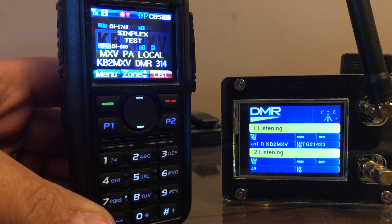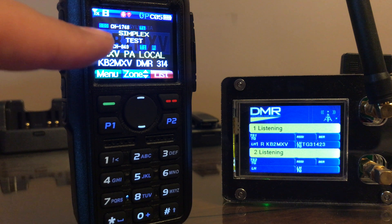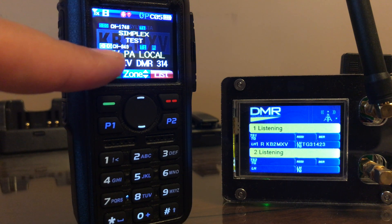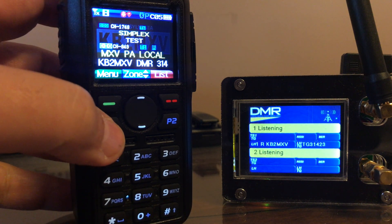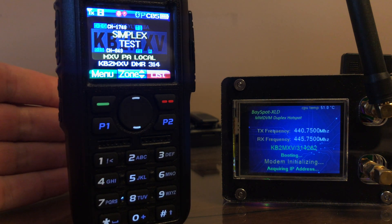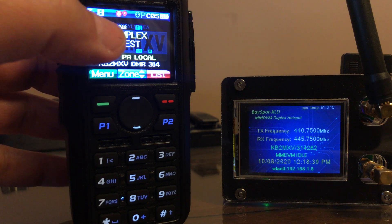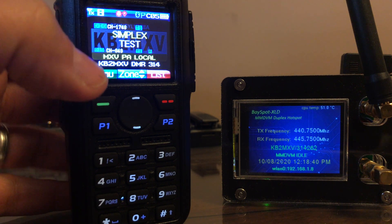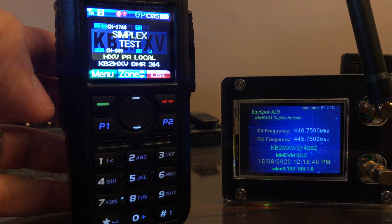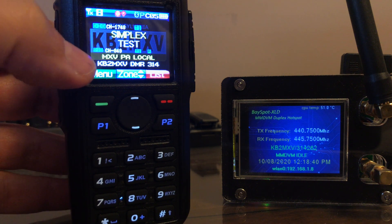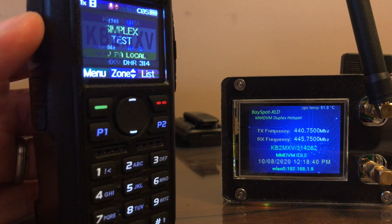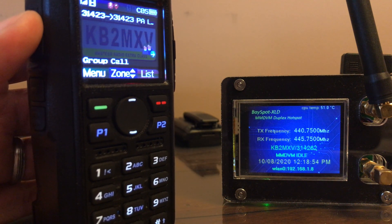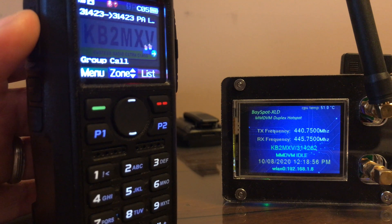Basically what I did was I copied this exact channel three times and put it into this test group. By the names you can obviously tell, this Simplex test channel is programmed identical to the PA local bottom channel. But yet, when I try to key this up as a new channel I just made, it does not register on the hotspot.